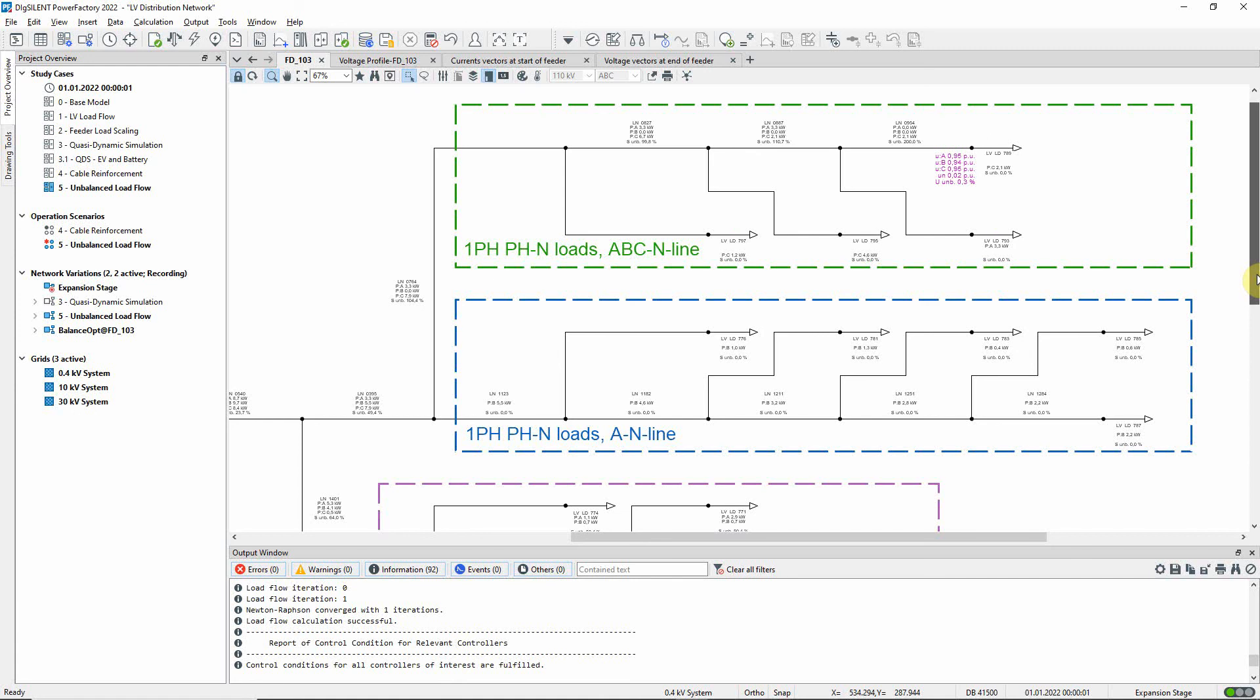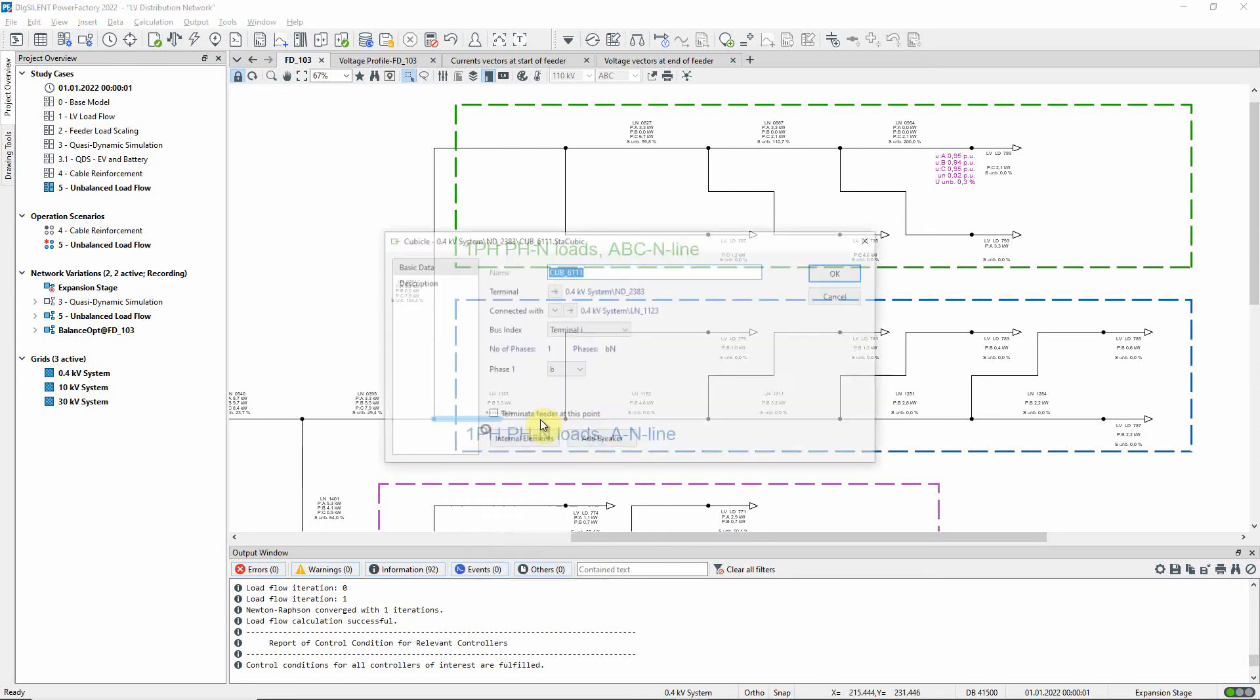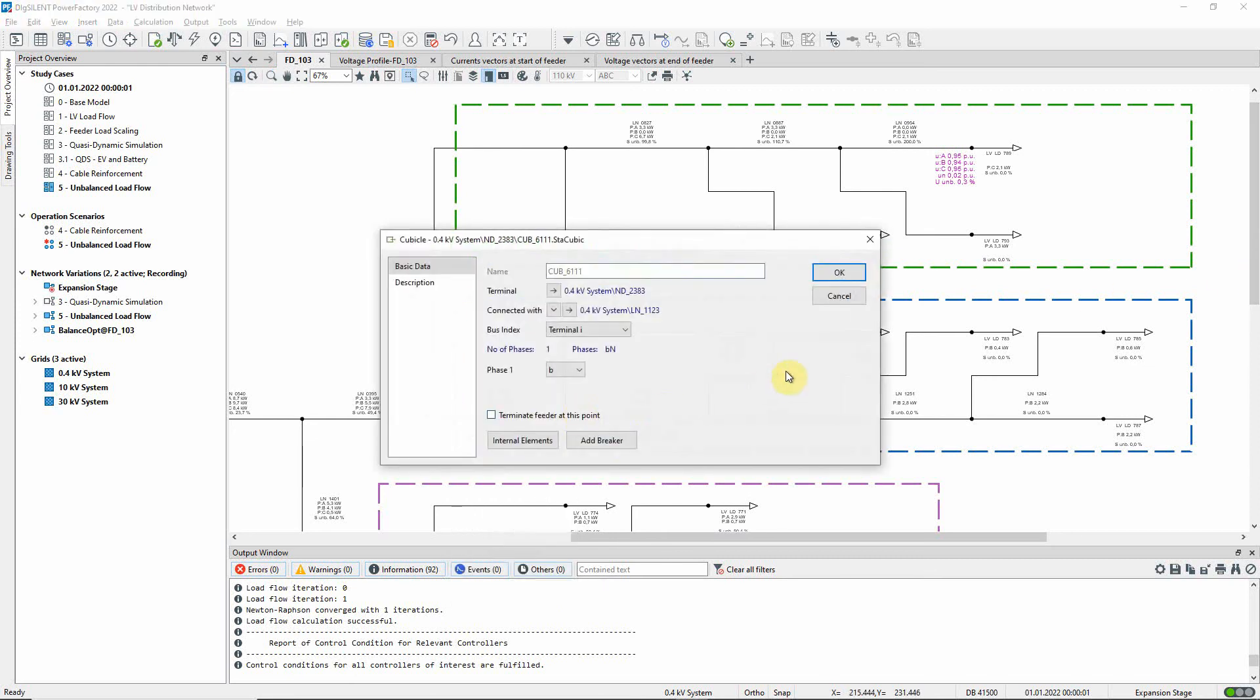In the second branch, all the single phase loads are connected to a single phase line so they couldn't be redistributed. However, the single phase line has been reconnected from phase A to phase B.